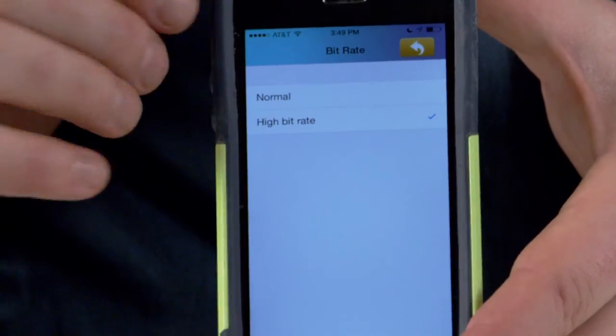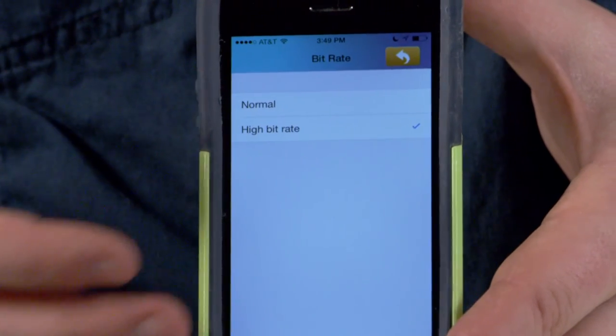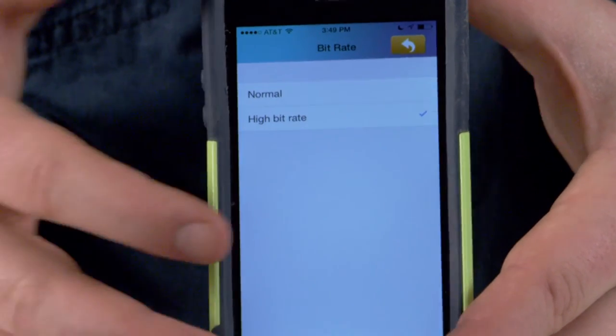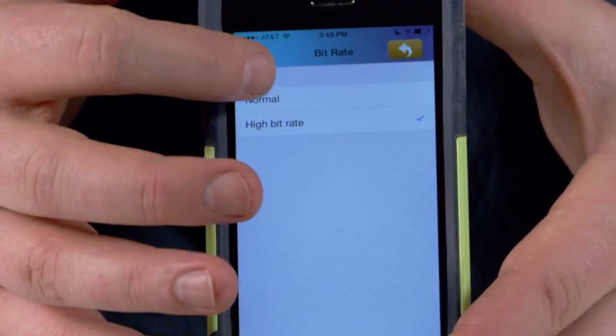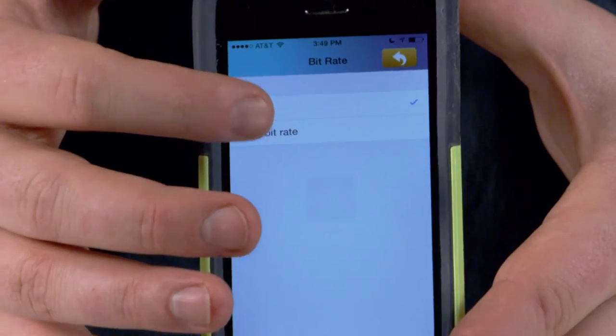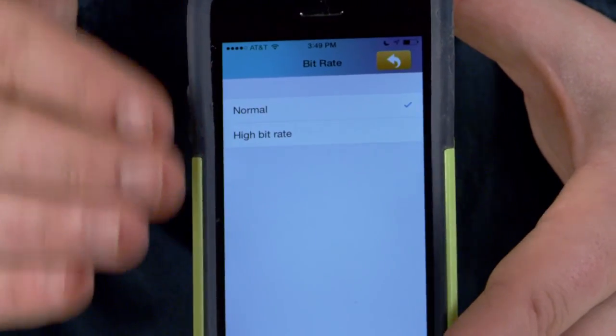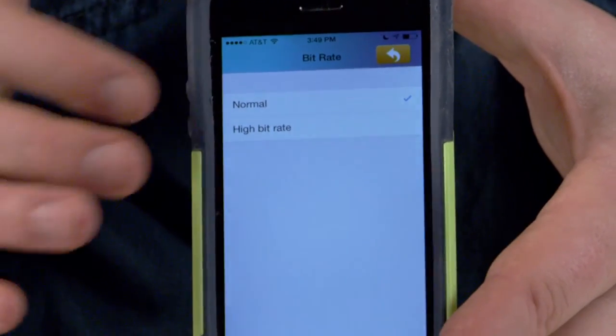The video you see on the display will have happened already about a second or two before. So if you change this to normal bitrate the resolution goes down just a little bit, but the real-time stays much more in sync.